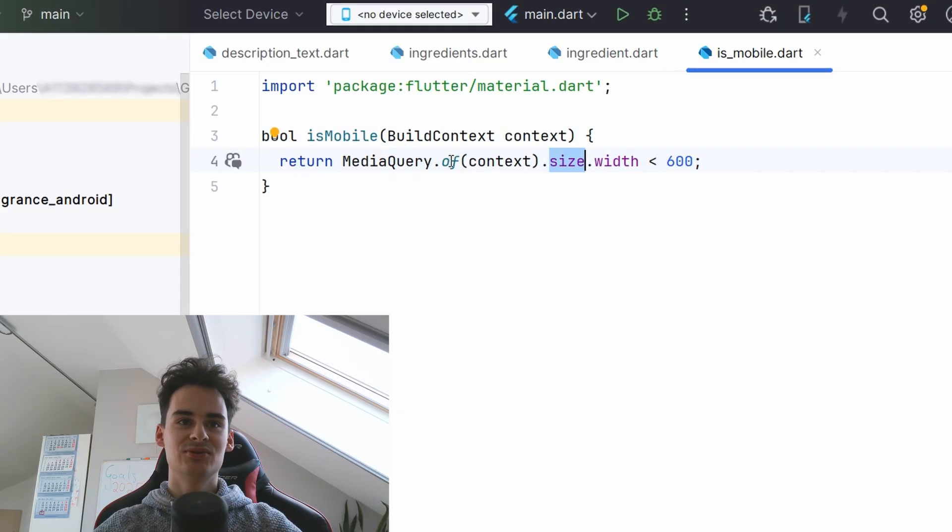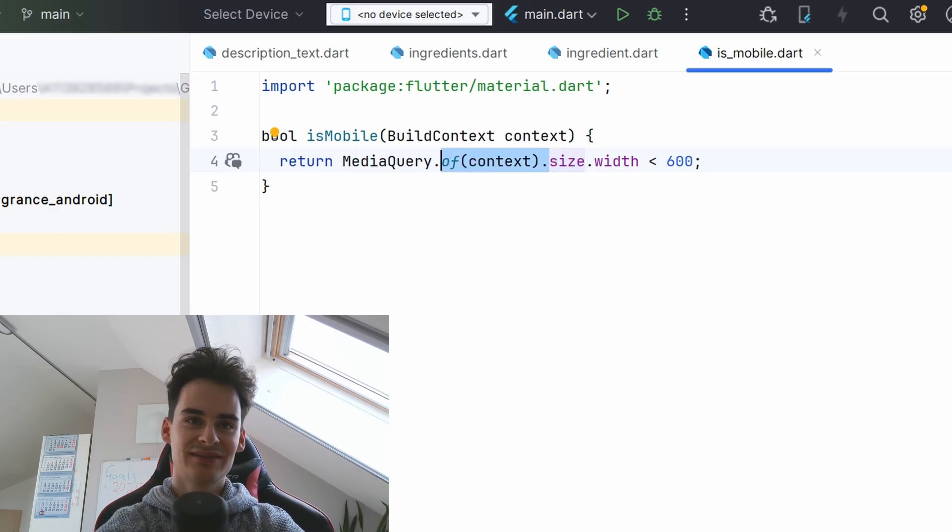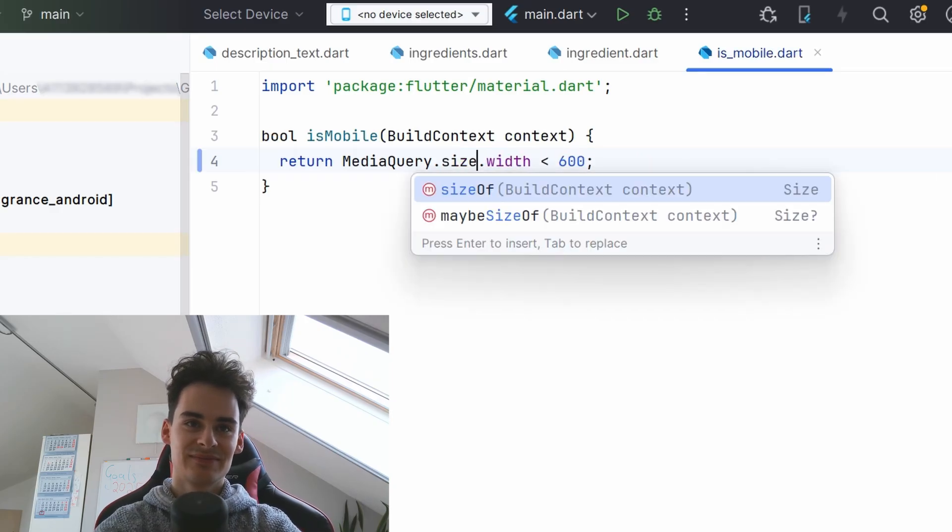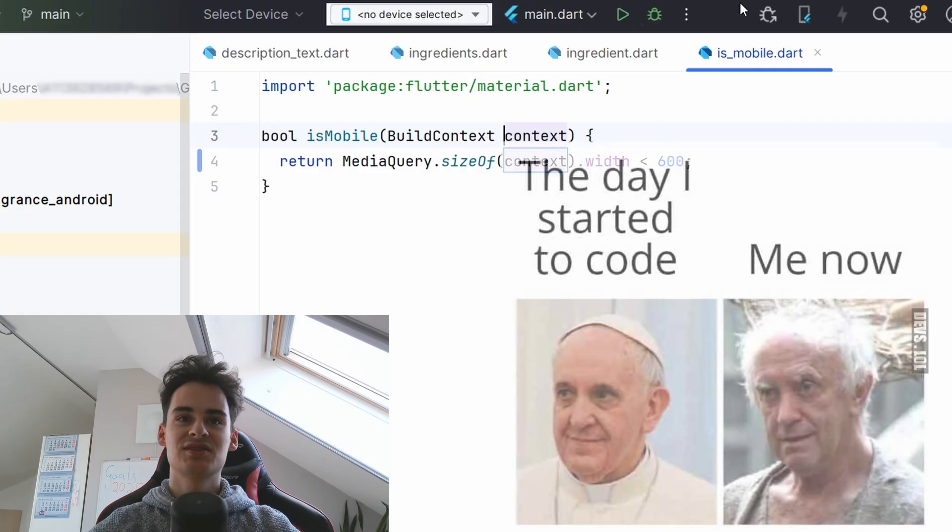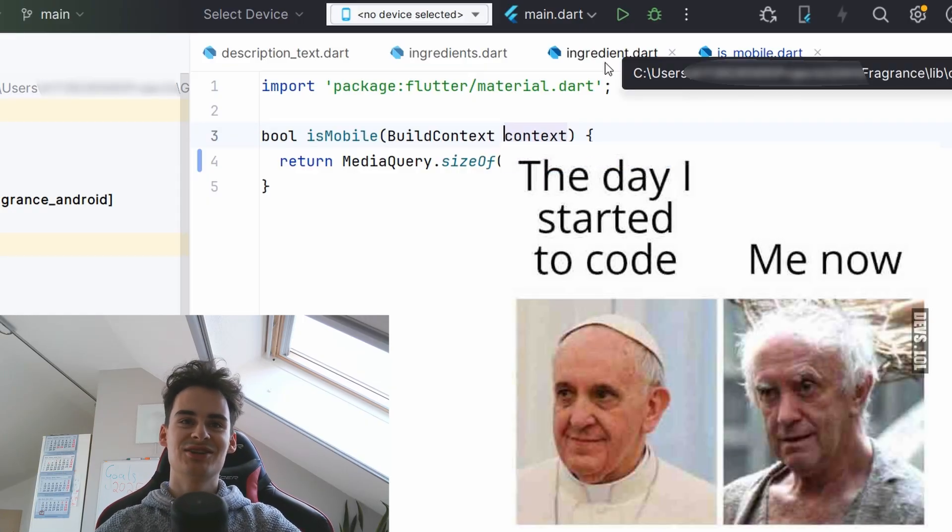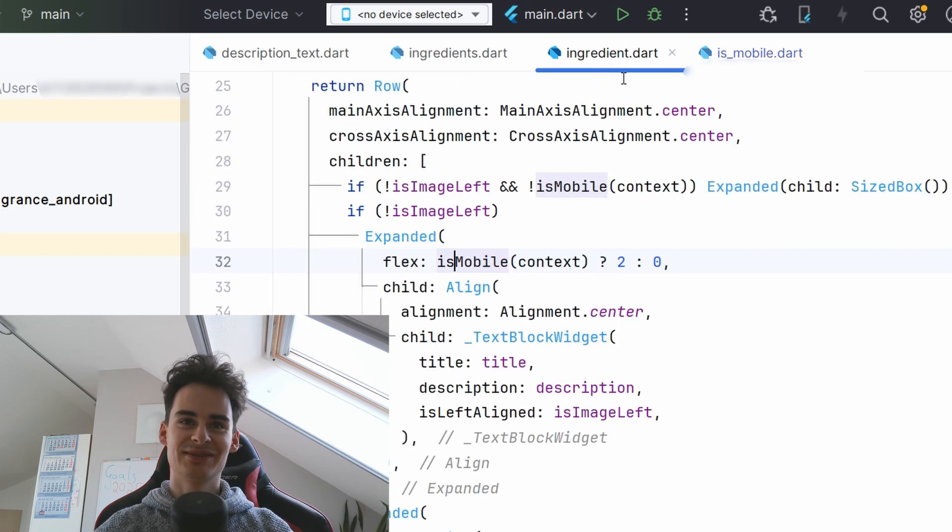I recommend not using off but size off because with size off it only rebuilds when the size changes and with off everything rebuilds when everything changes.